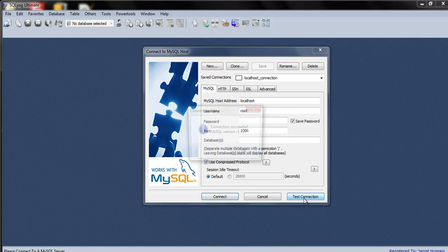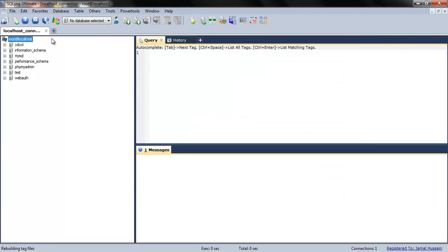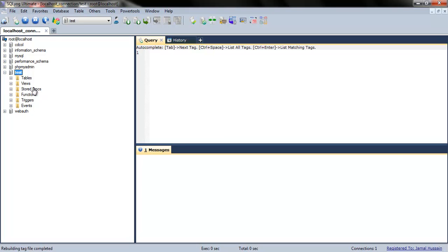Click 'Test Connection' — it will say connection is successful — then click 'Connect'. By default when you install XAMPP control panel you have some databases already installed. Here you can insert new tables; this is the interface of SQLyog, very simple and not complicated.